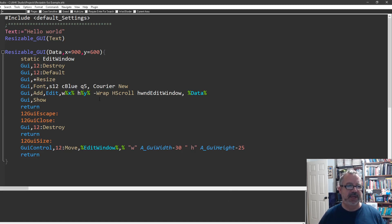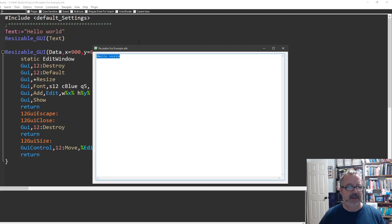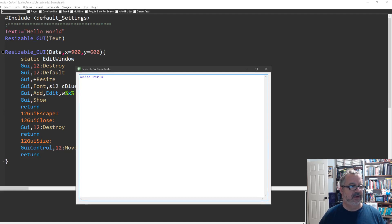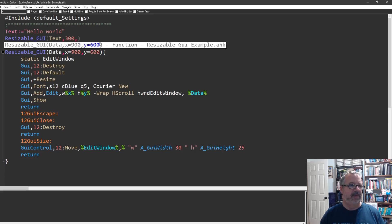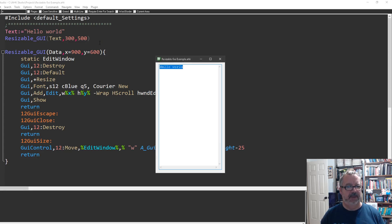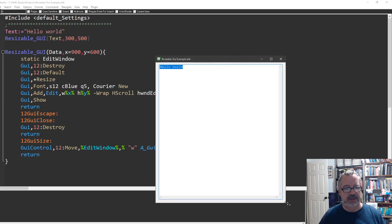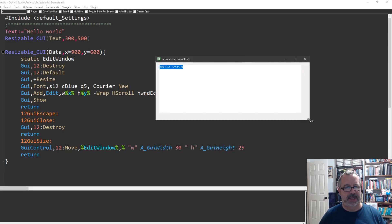I had this resizable GUI just in case I had some text. Let me demonstrate — if I run it here, here's the hello world. The default is 900 by 600. I could pass some parameters, let's say 300 by 500. We run it so you can adjust it, and what's cool is you can drag and expand it.